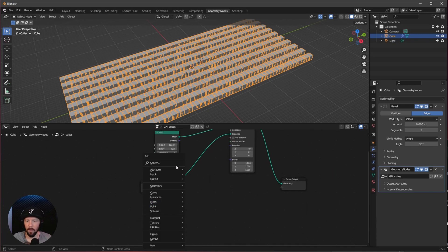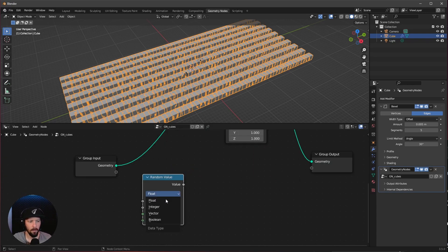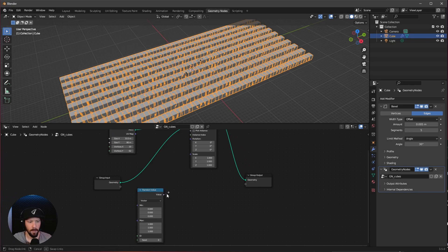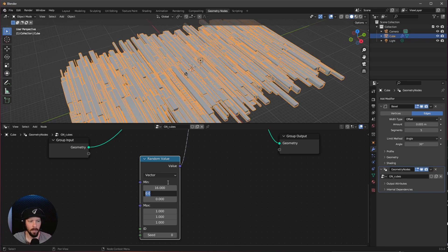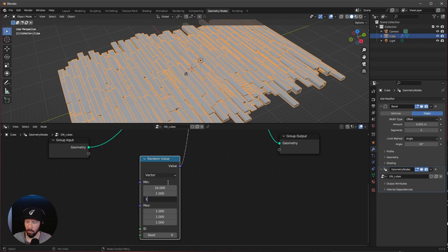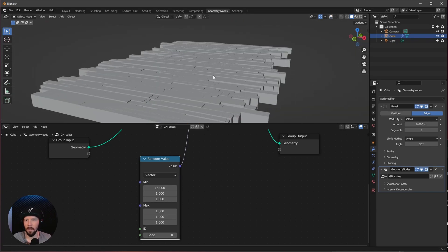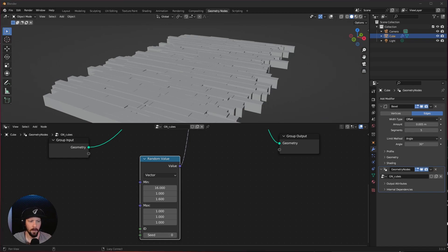We can use here a random value. Let's search for random. I want to change this from float to vector. And now let's bring this one here into the scale. That looks a little bit more interesting. Let's go with 16 by 1 by 1.6 and 1 by 1 by 1. Now we are having here a little bit more futuristic-looking grid.